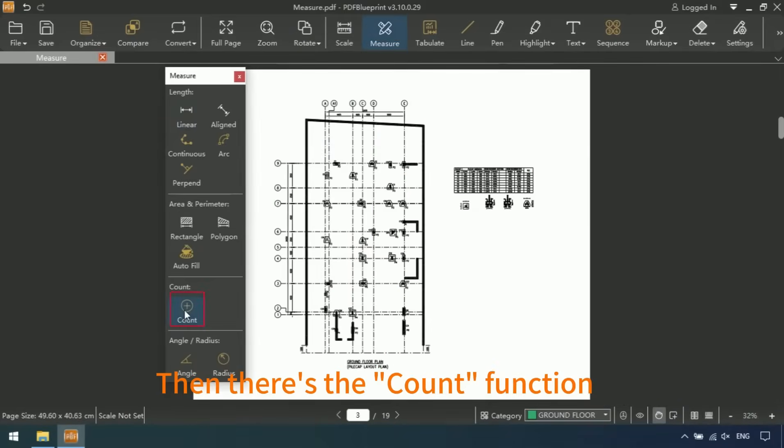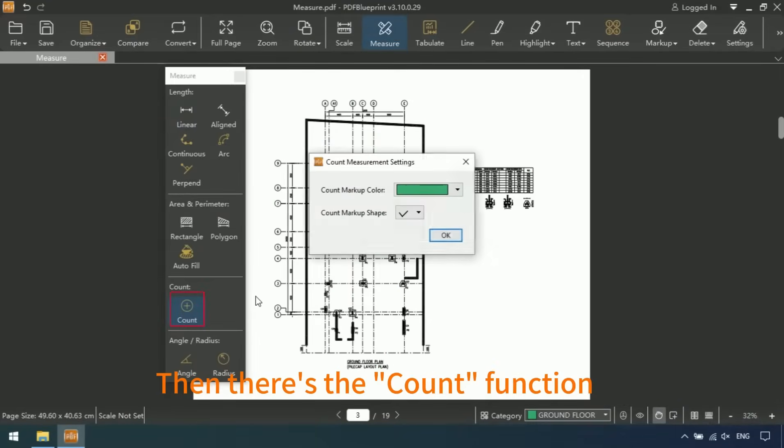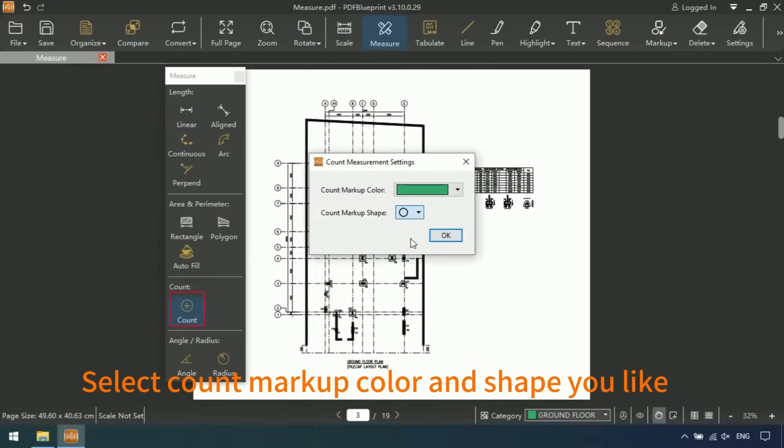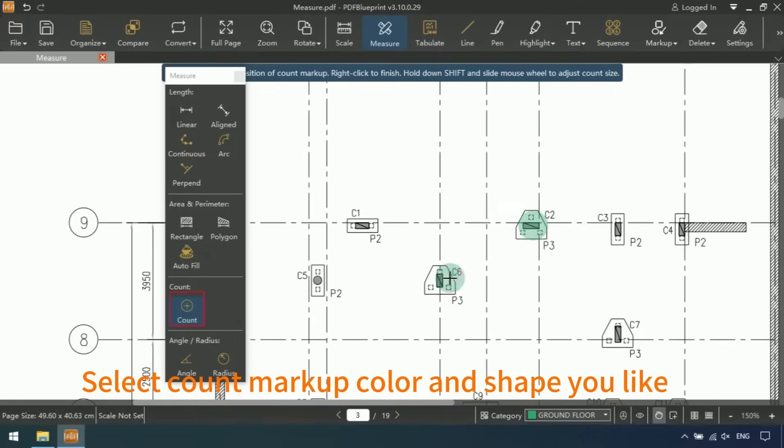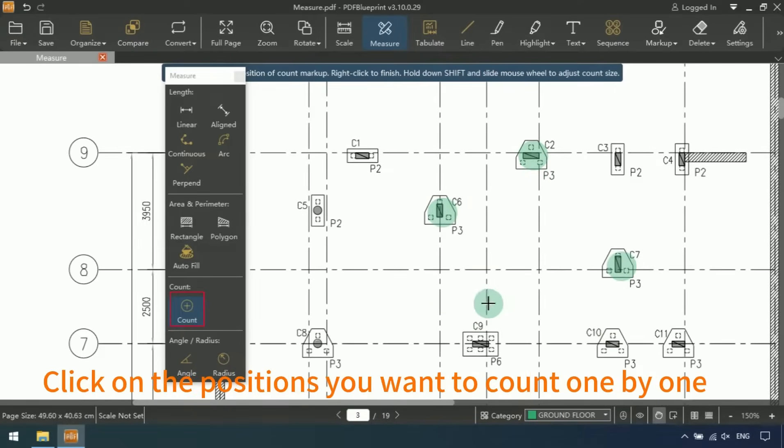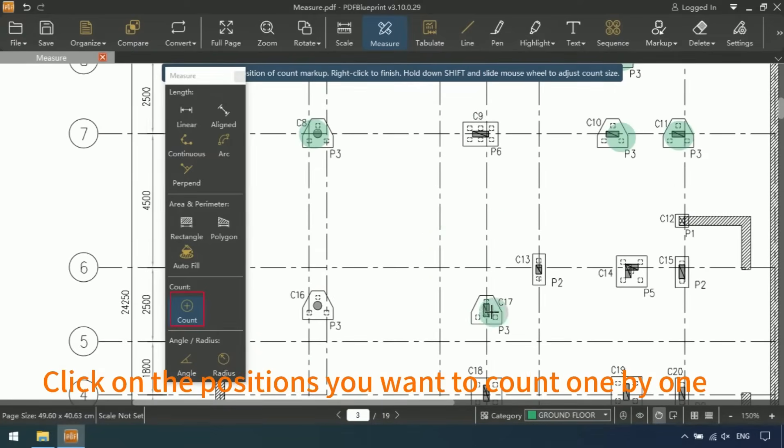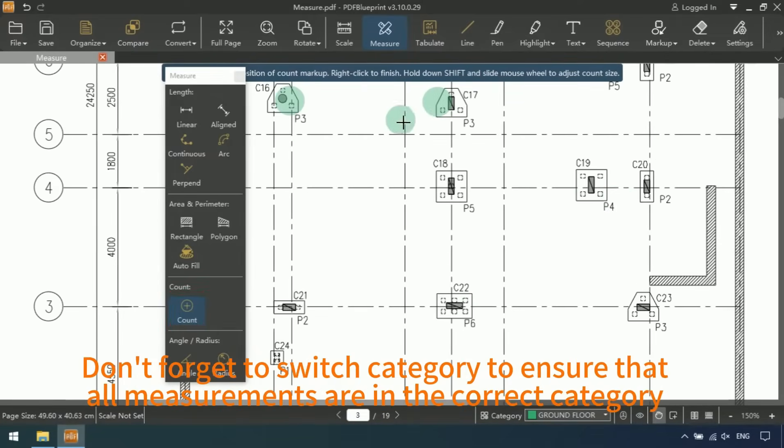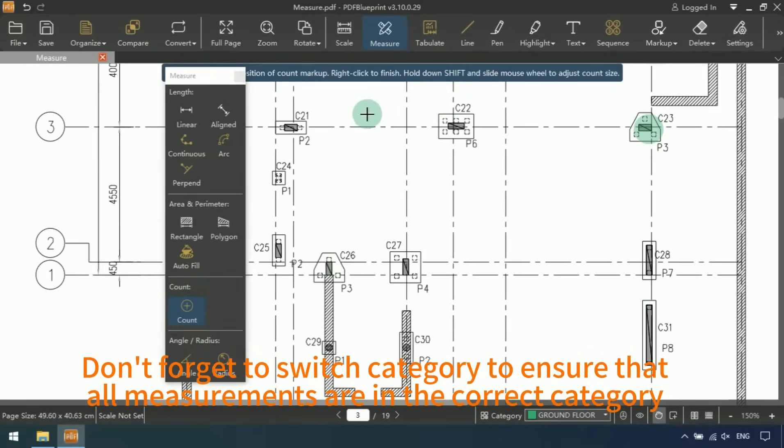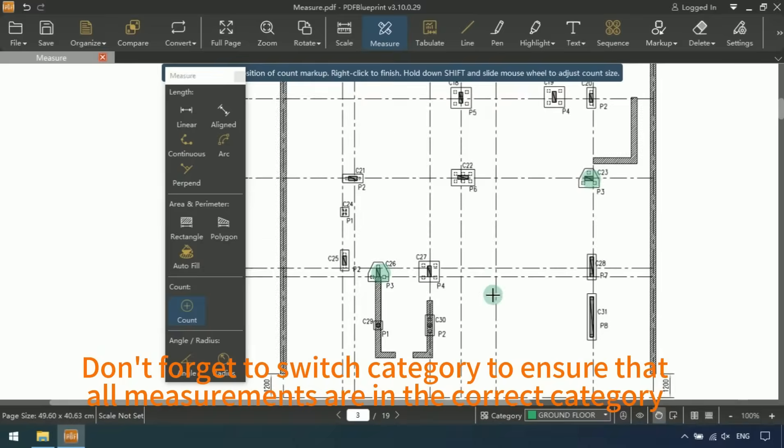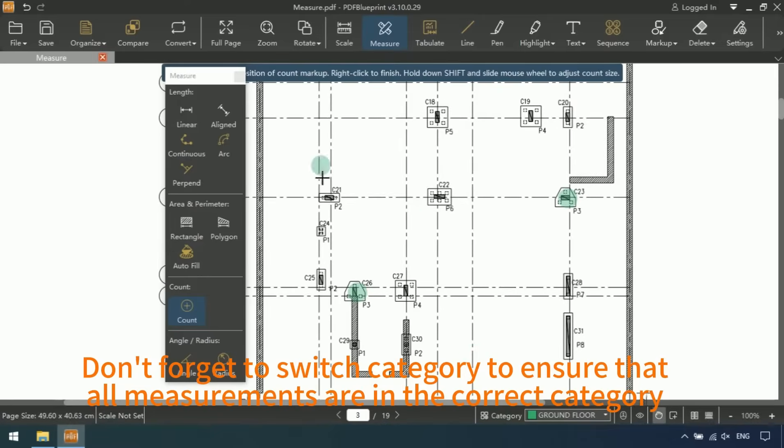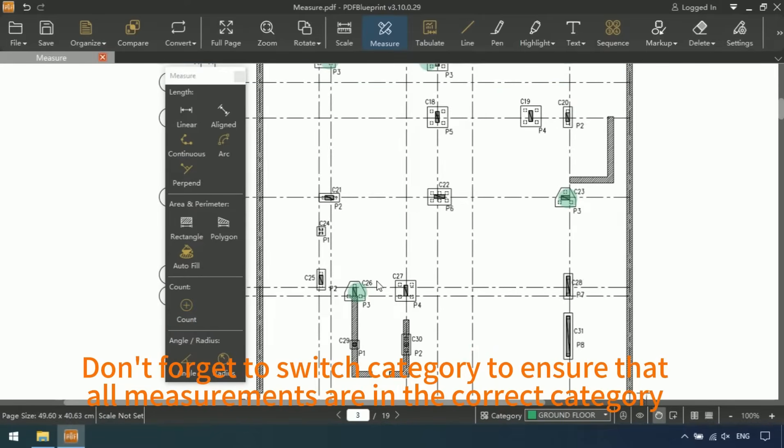Then there's the Count function. Select count markup colors and shapes you like. Click on the positions you want to count one by one. Don't forget to switch categories to ensure that all measurements are in the correct category.